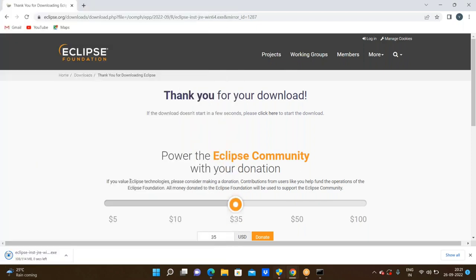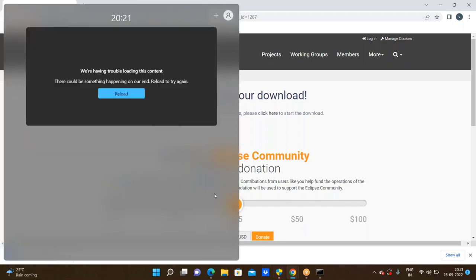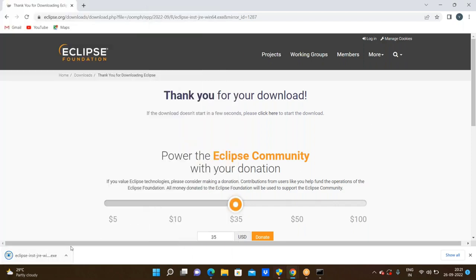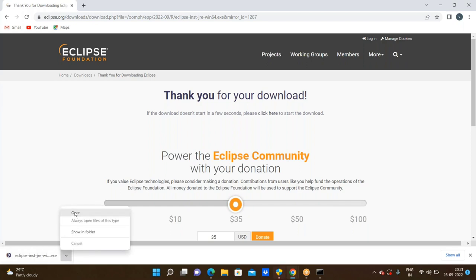Now we have successfully downloaded. Remember: download is different, install is different. We downloaded this Eclipse .exe file. After successfully completing your download, now let us see in the bottom left corner — we are seeing the open option. You can click open, or else you can go through the Downloads folder. It should also be available there.